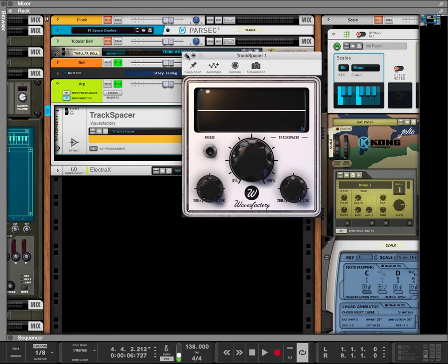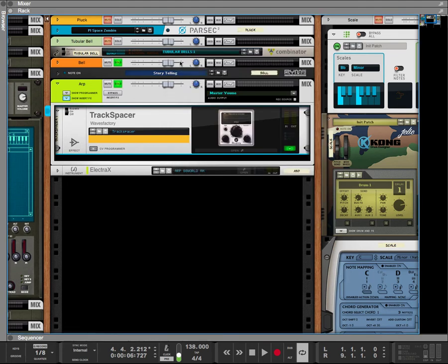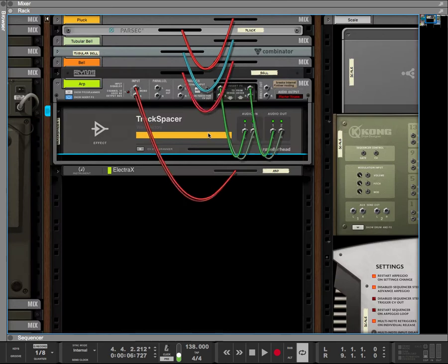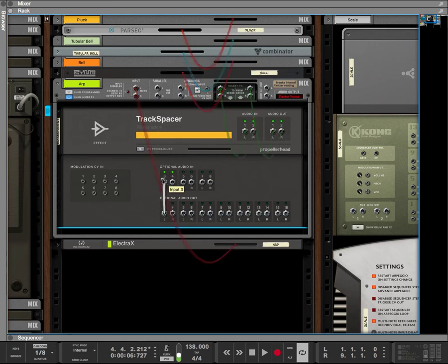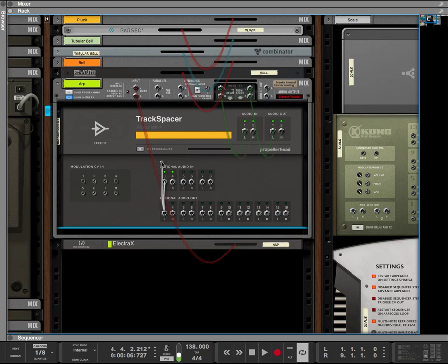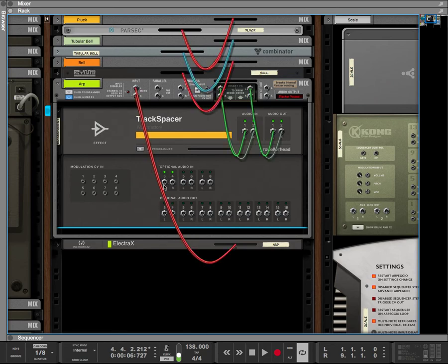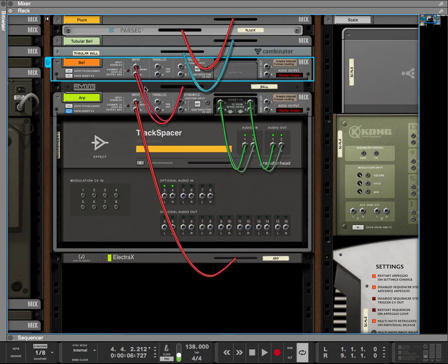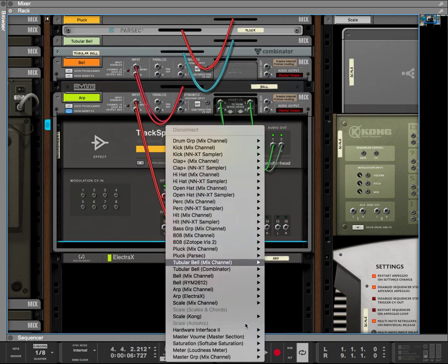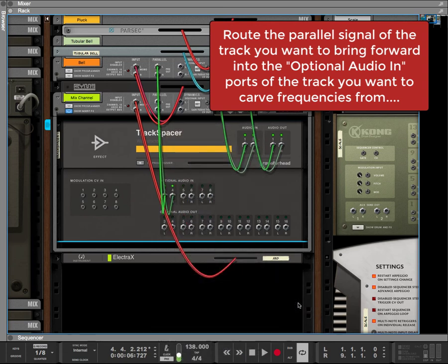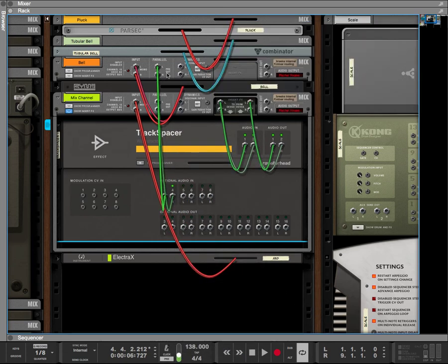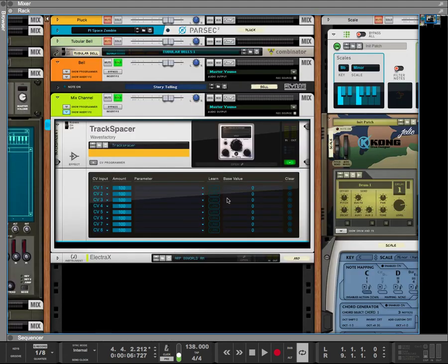So in order to set this up I'm going to flip it over to the back, CV parameter drop down, and either drag this optional audio in three-four to whatever you want to carve for. I'm going to go into my bell mixer channel, parallel output left and right, so that would be here. Flip back over.